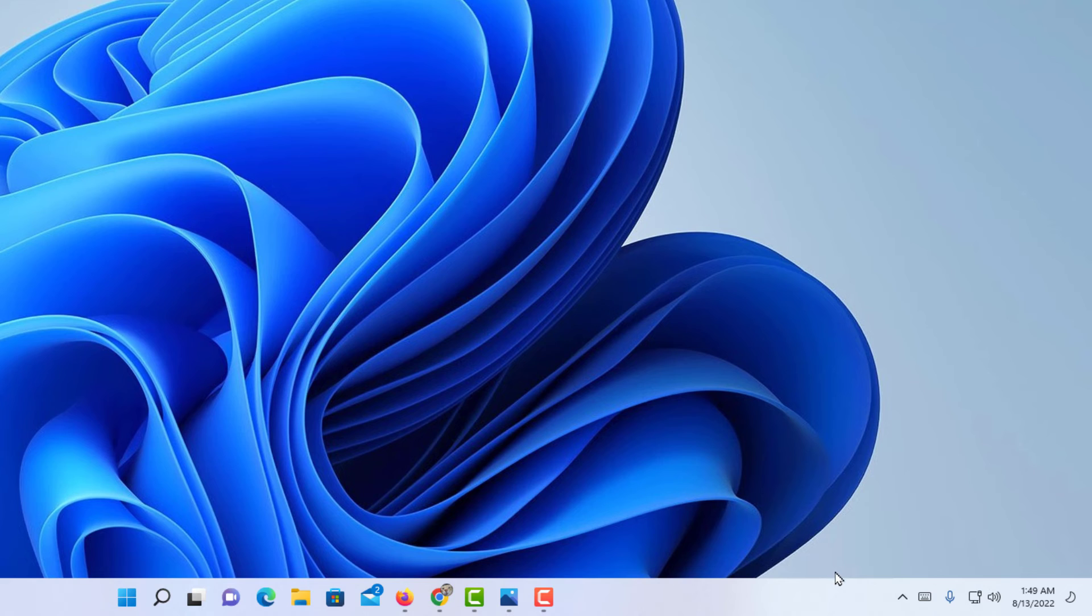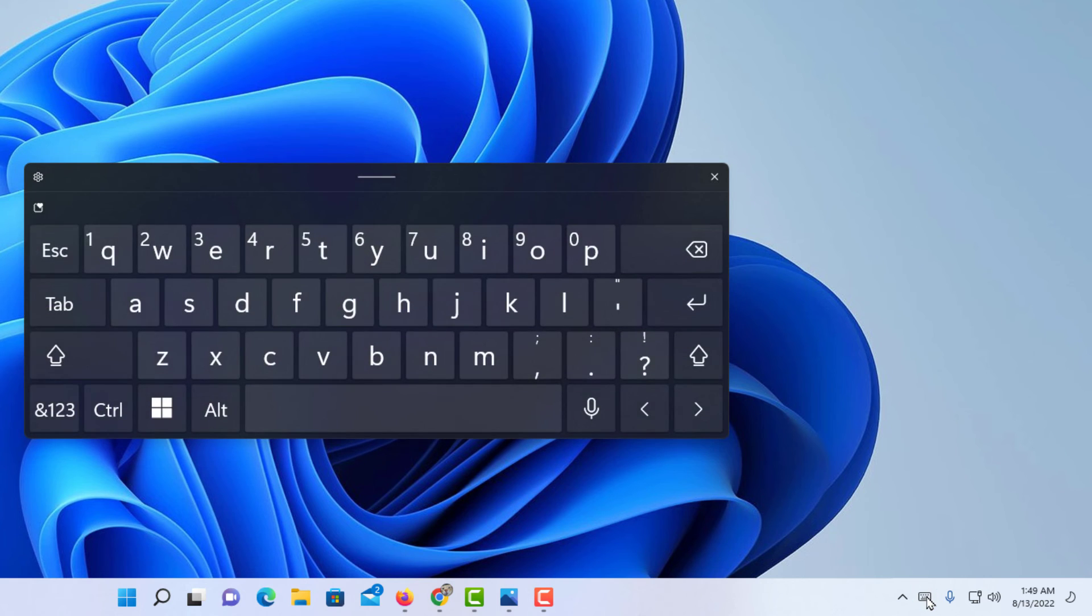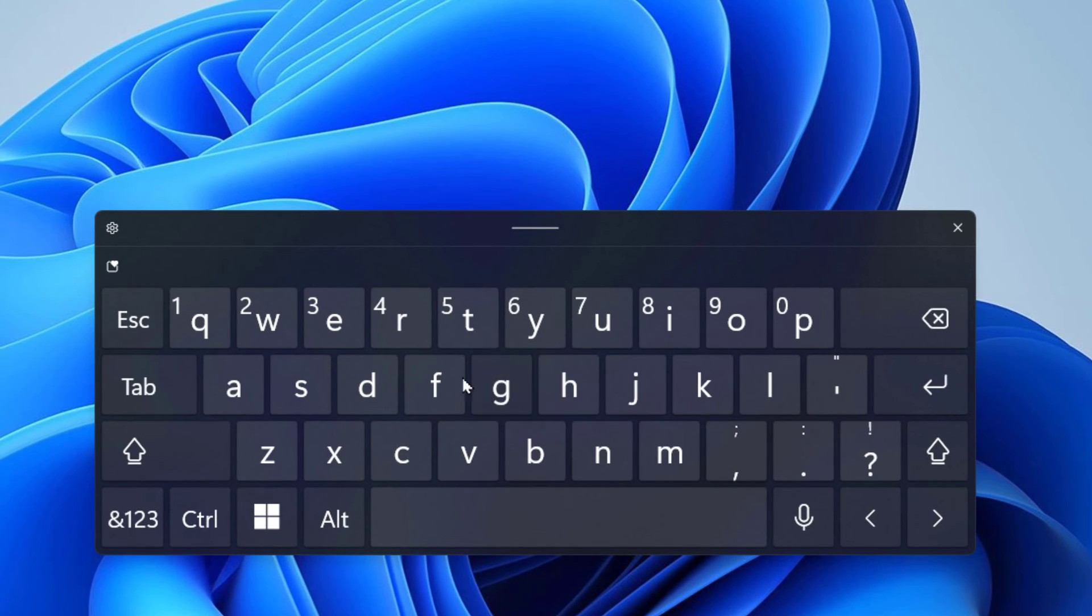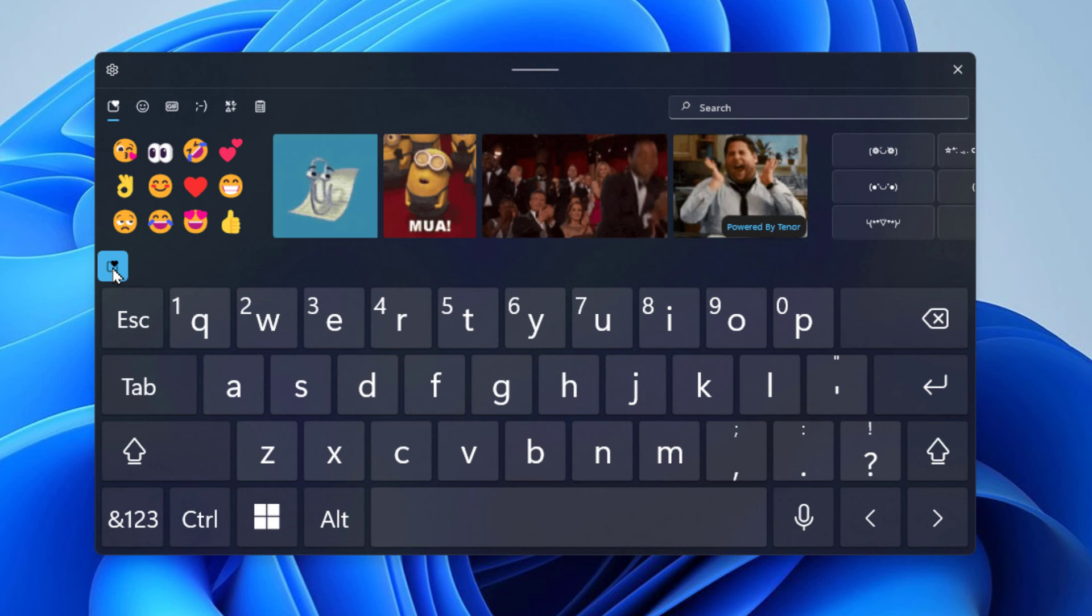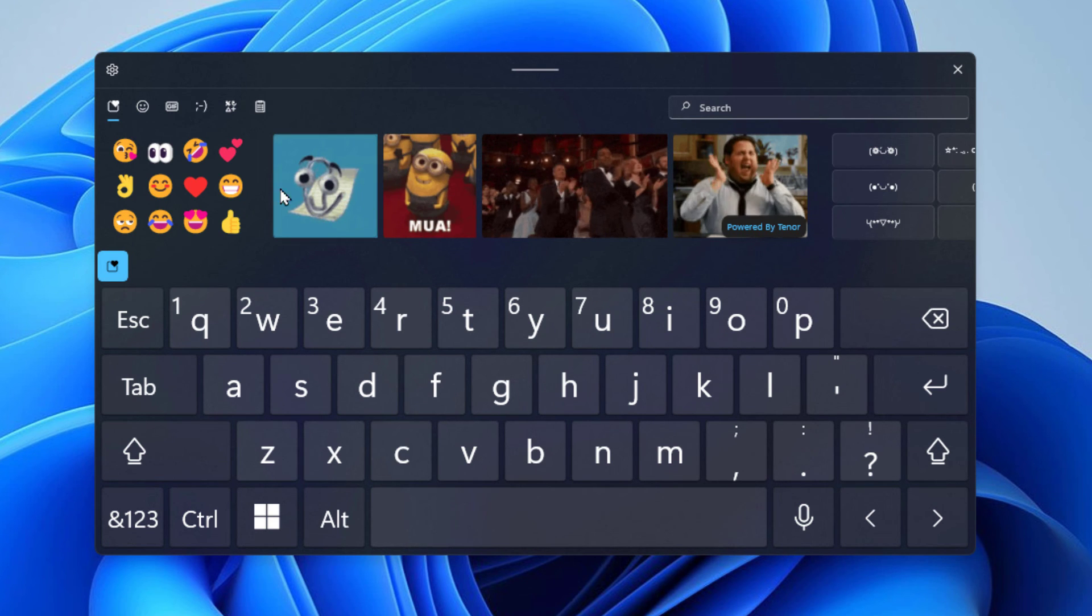Now in my taskbar at the far right, I have a little icon for my keyboard. If I click on that, there's my keyboard. To access the emojis, click on this little icon right here, and there are my emojis.